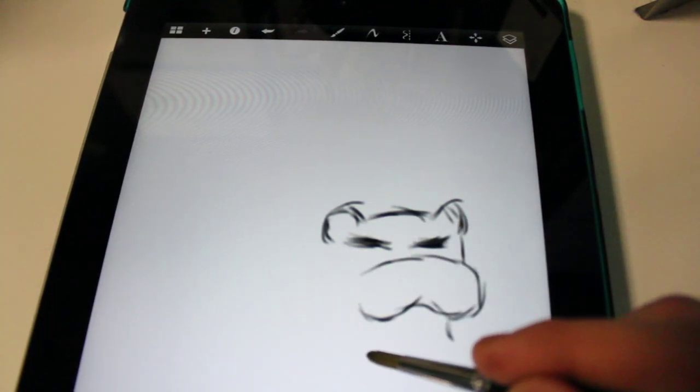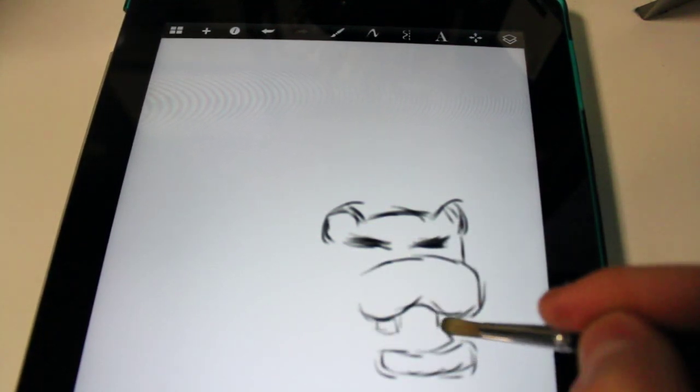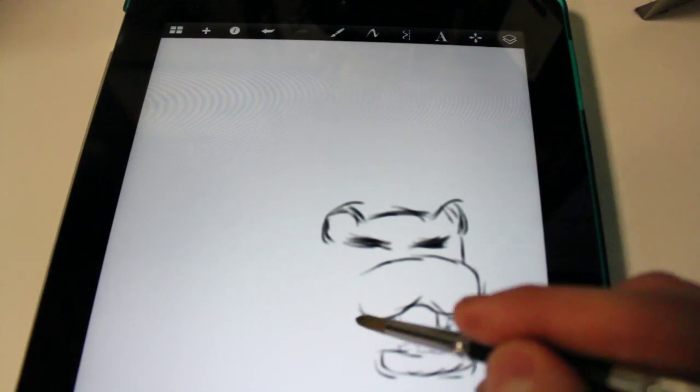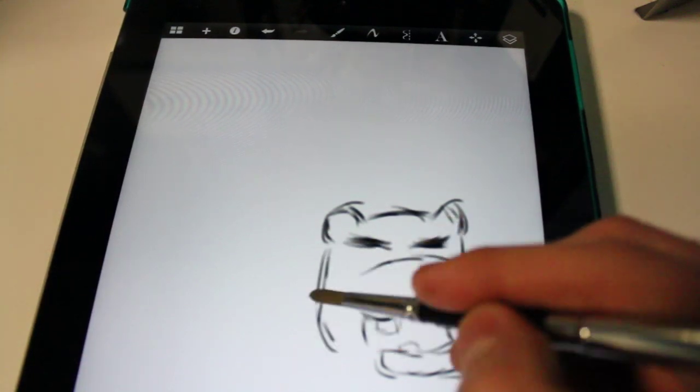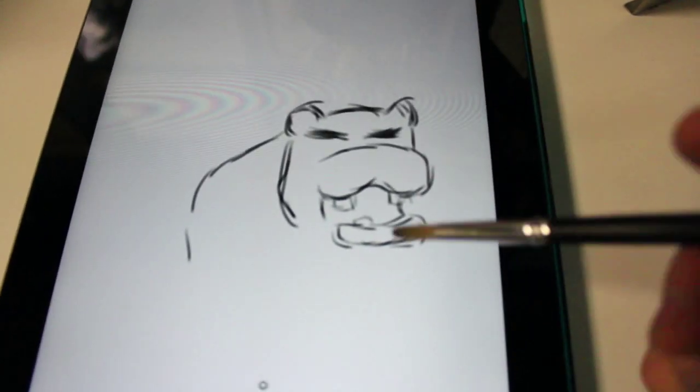The nice thing about doing this in a digital medium is that you can easily undo or erase things without damaging your canvas.